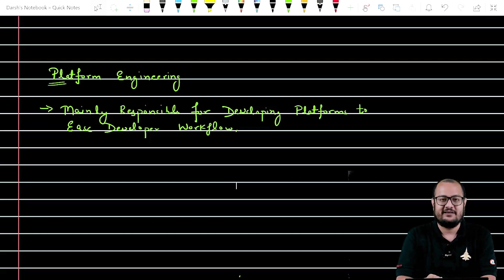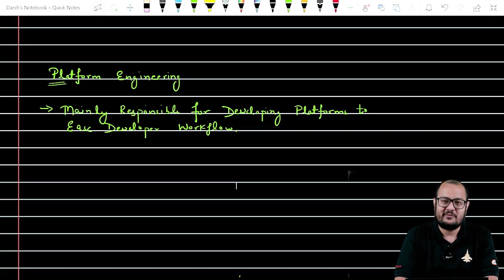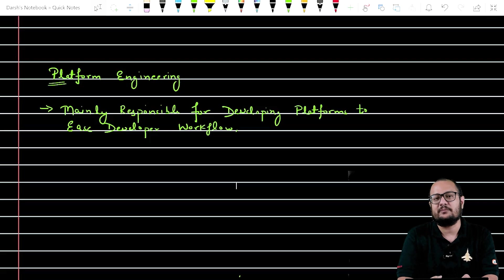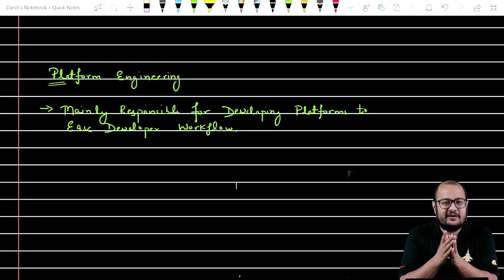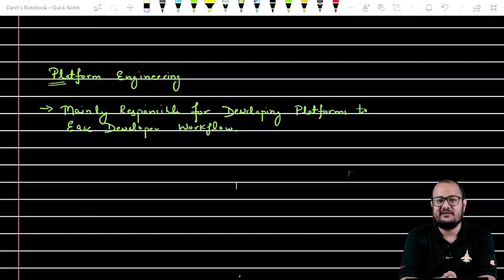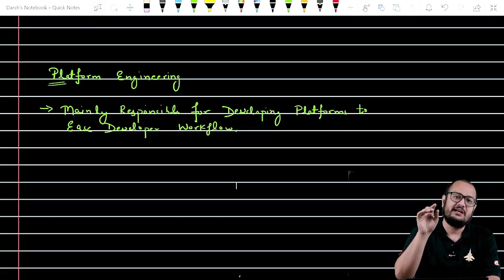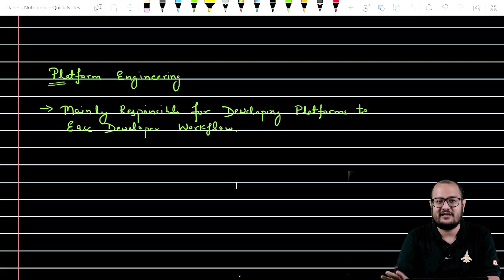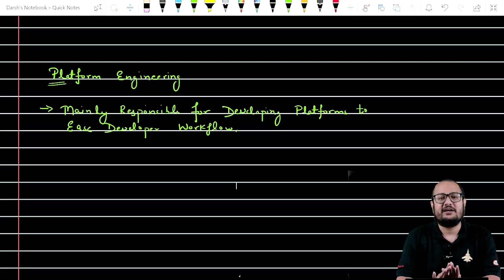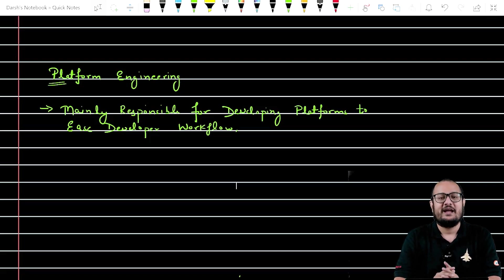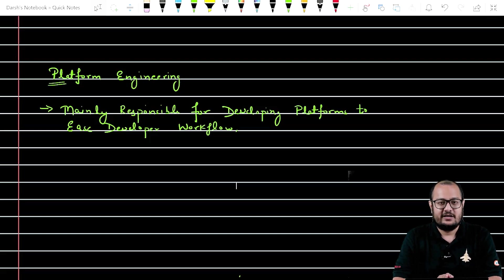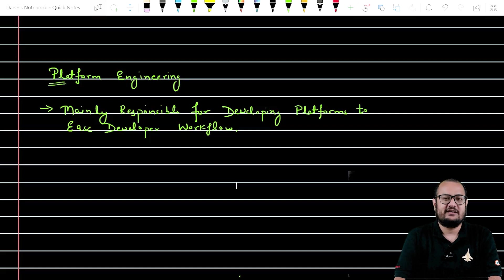The main motive of creating platform engineering is to ease the developer's workflow because a developer should be focused on creating the application, and they should not be concerned about the complexity. So platform engineers abstract that complexity, and they create a platform or a UI sort of thing that if I as a developer want a Kubernetes cluster, I just have to go there, click on the button Kubernetes cluster and the Kubernetes cluster will be available to me. That's what platform engineering is all about. Now, I hope all the three terms are crystal clear and you can differentiate between DevOps, SRE and platform engineering.